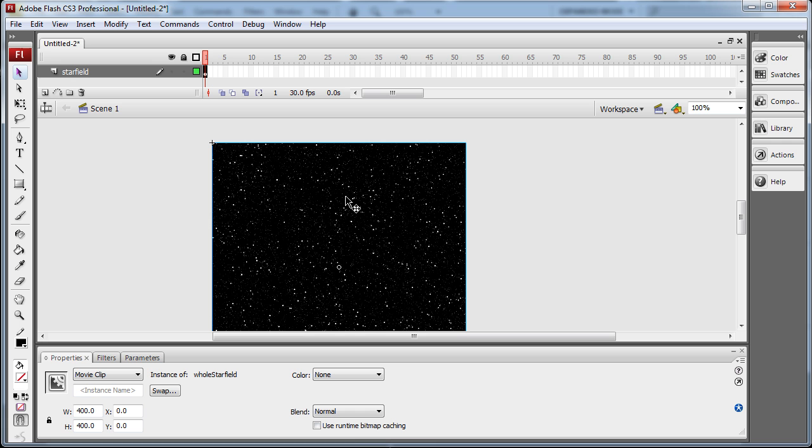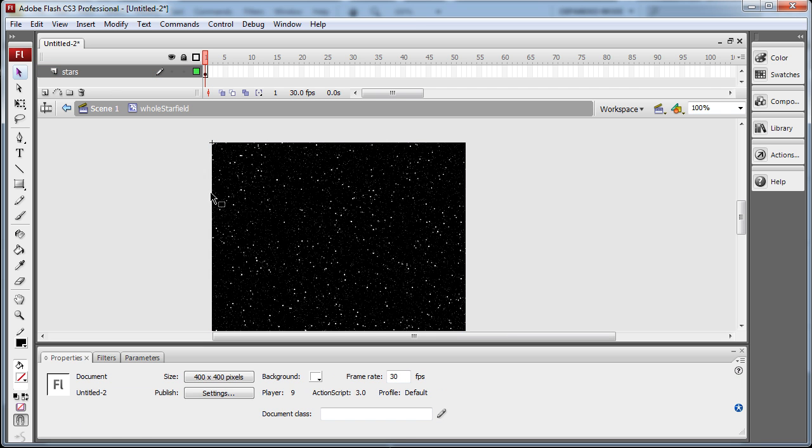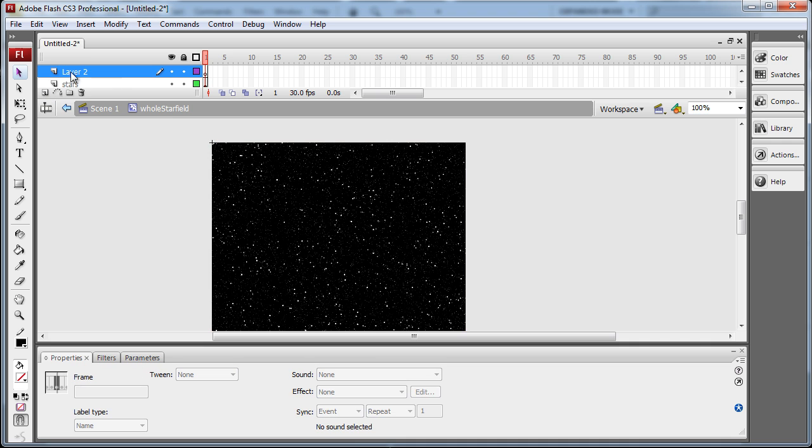So what I'm going to do is double click inside layer 1. I'm going to name it Stars. I'm going to create a new layer above it. I'm going to call it Twinkle Clip.